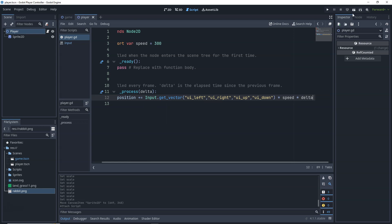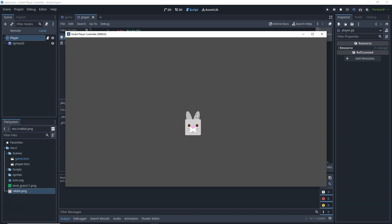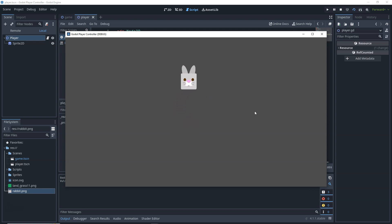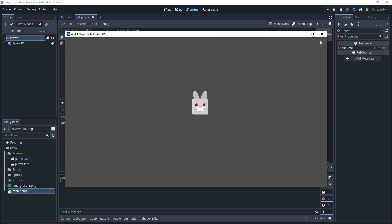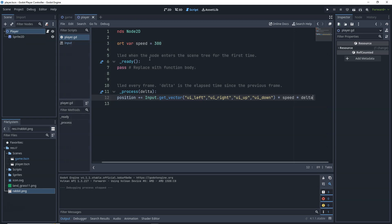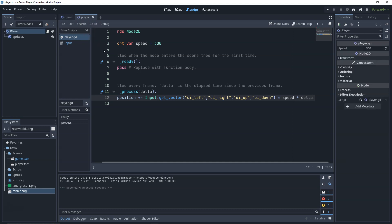Now click the Run Current Scene button. Here we have our player — using the arrow keys you can move the player up, down, left, and right. You can also press up and right, or up and left at the same time to move the player on diagonal axes. Our input is working correctly.